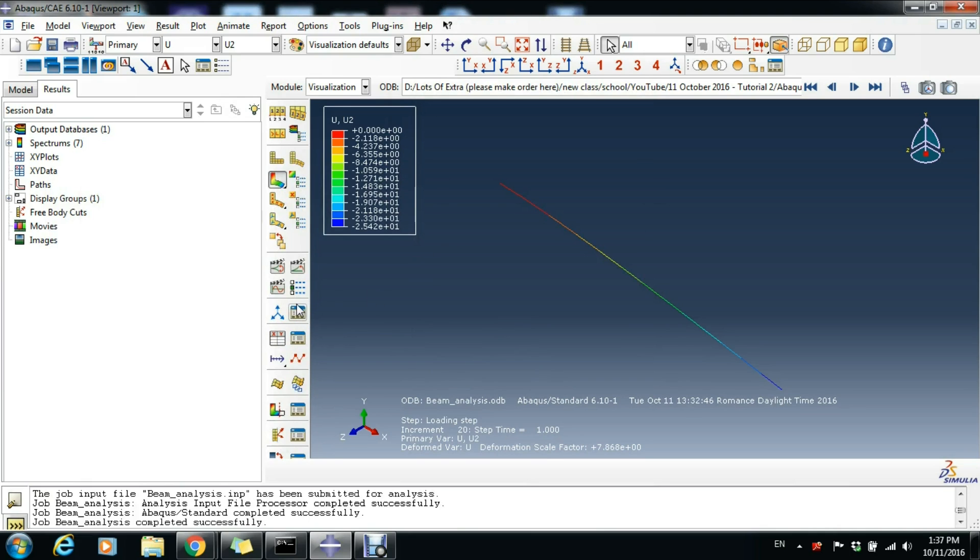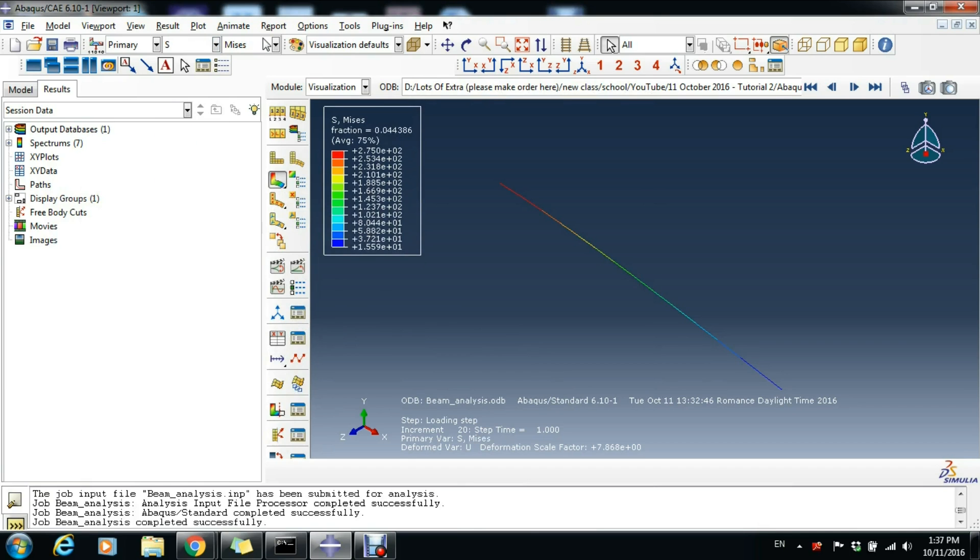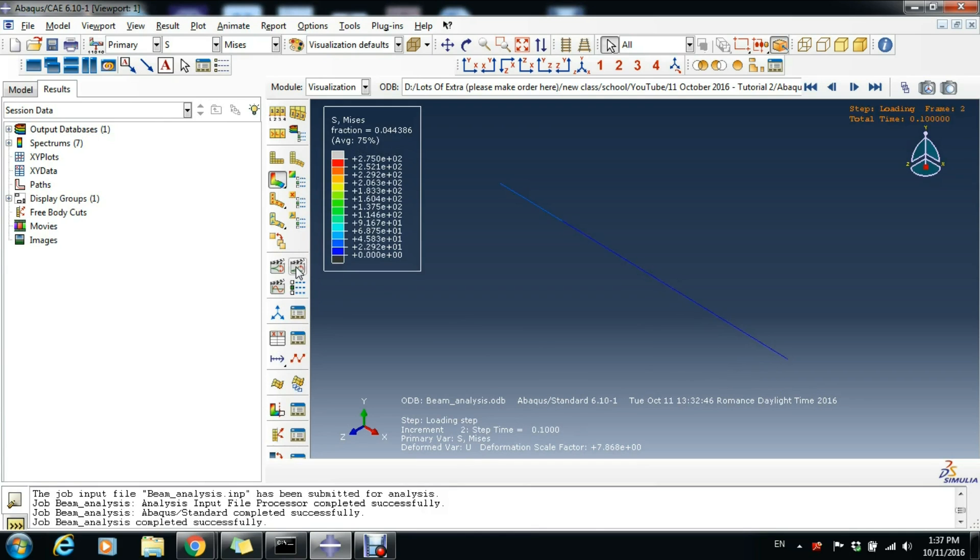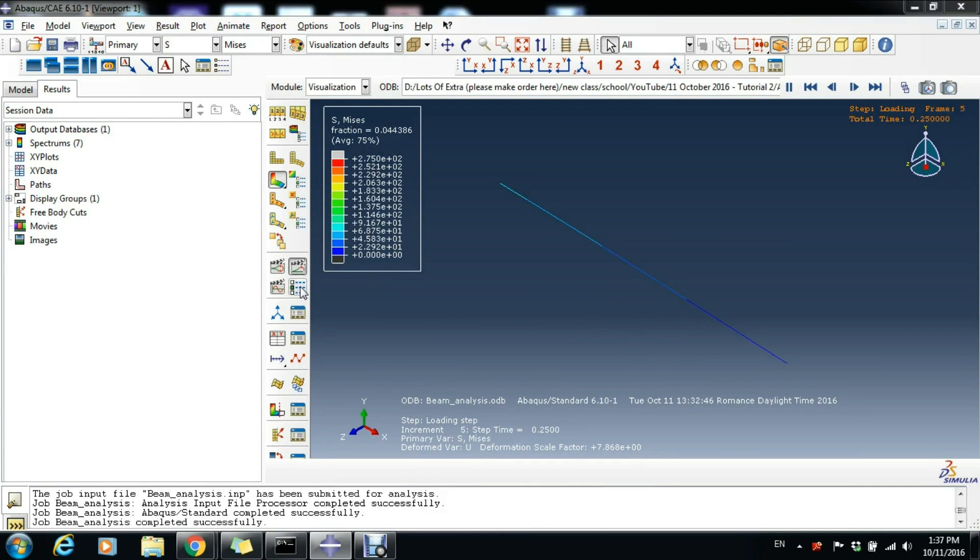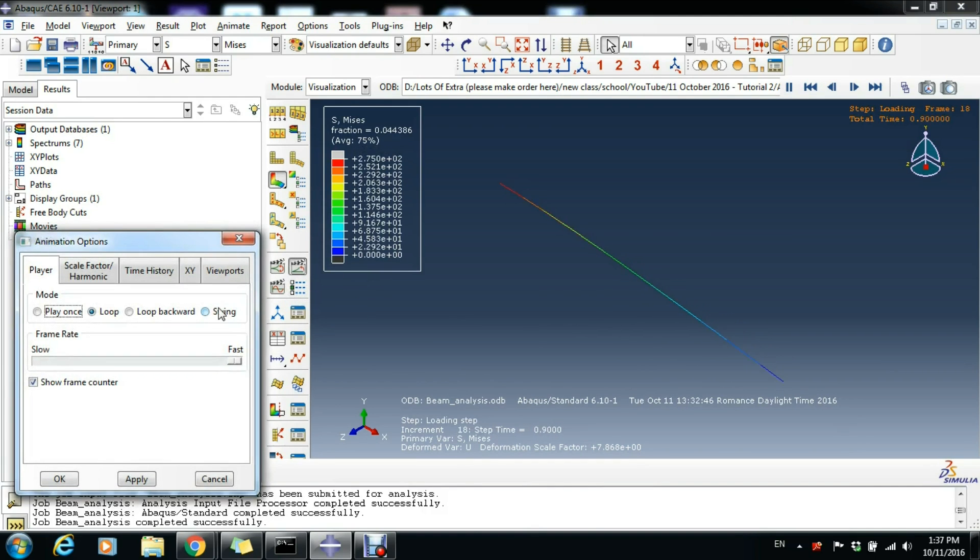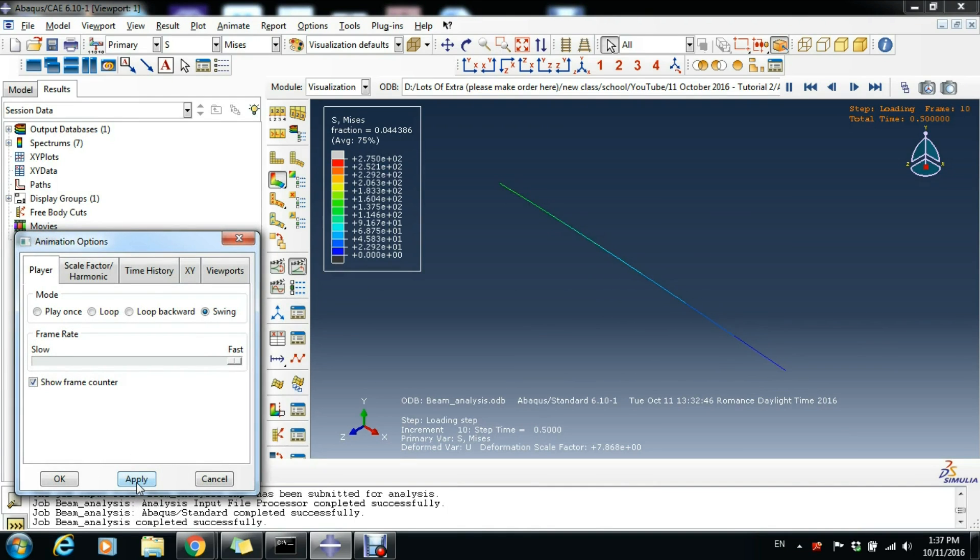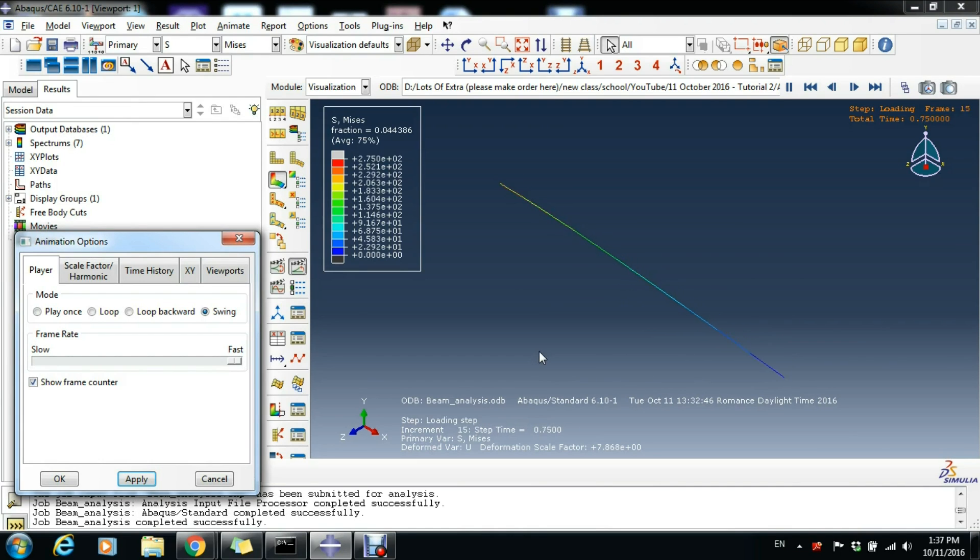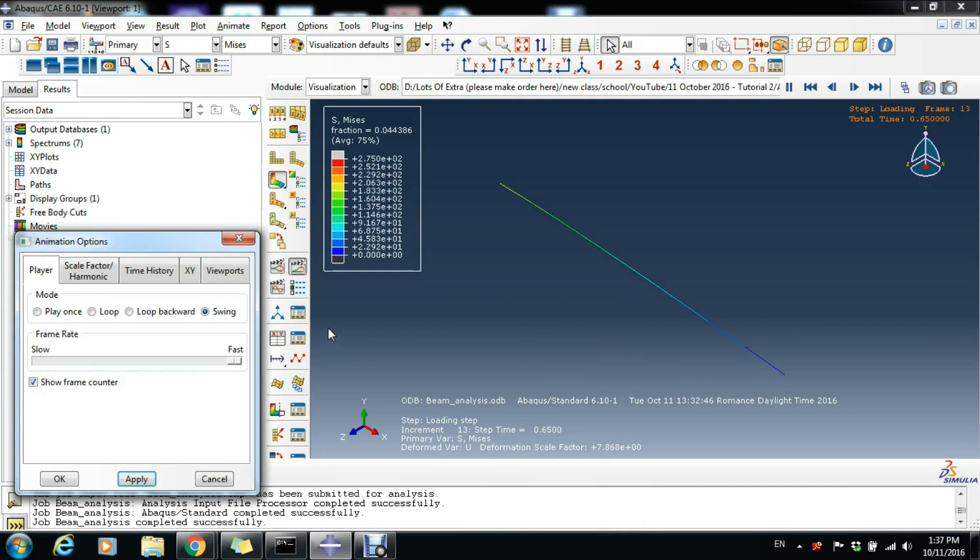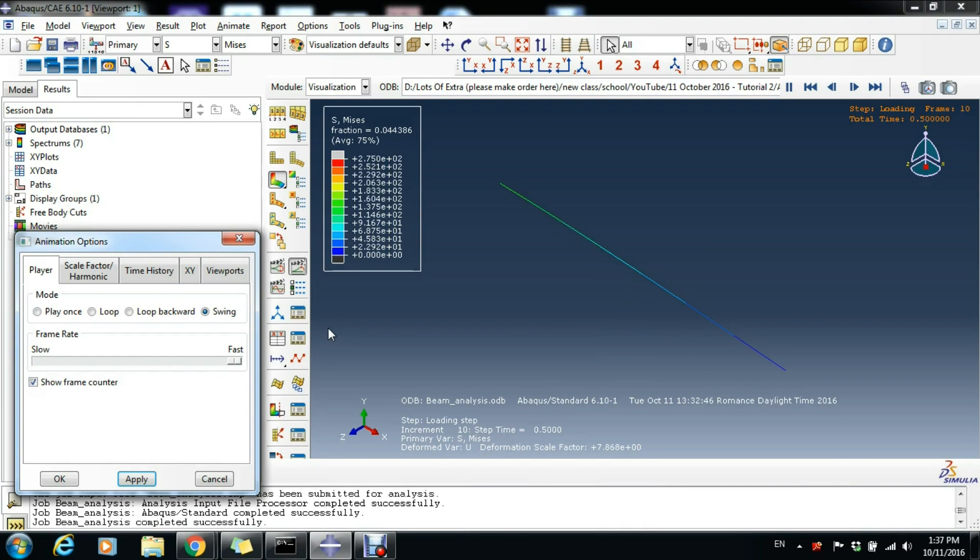Let's go back to see the von Mises stresses and click this Animate Time History. Click this box here and make it Swing and then Apply. So now it swings. It doesn't go only up, down, and reset, but instead it's doing a full cycle.